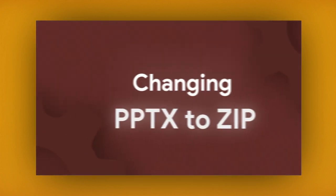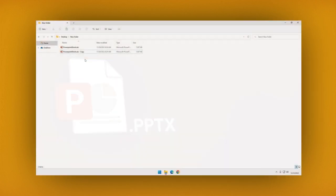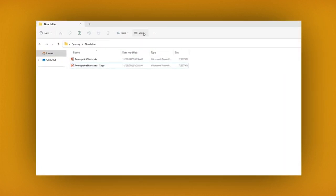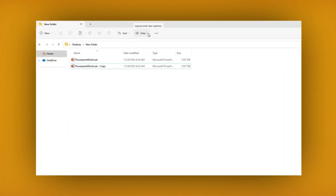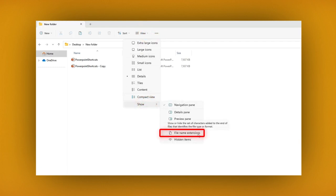The PowerPoint extension is PPTX. If you cannot see the extension, go to the main menu and click on View, then select Show, and click on File Name Extensions.